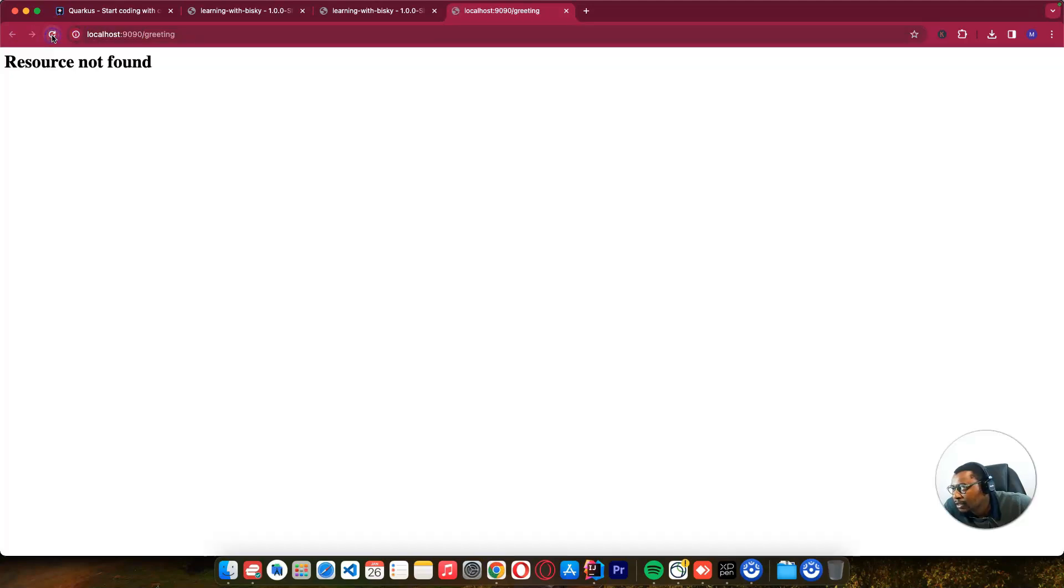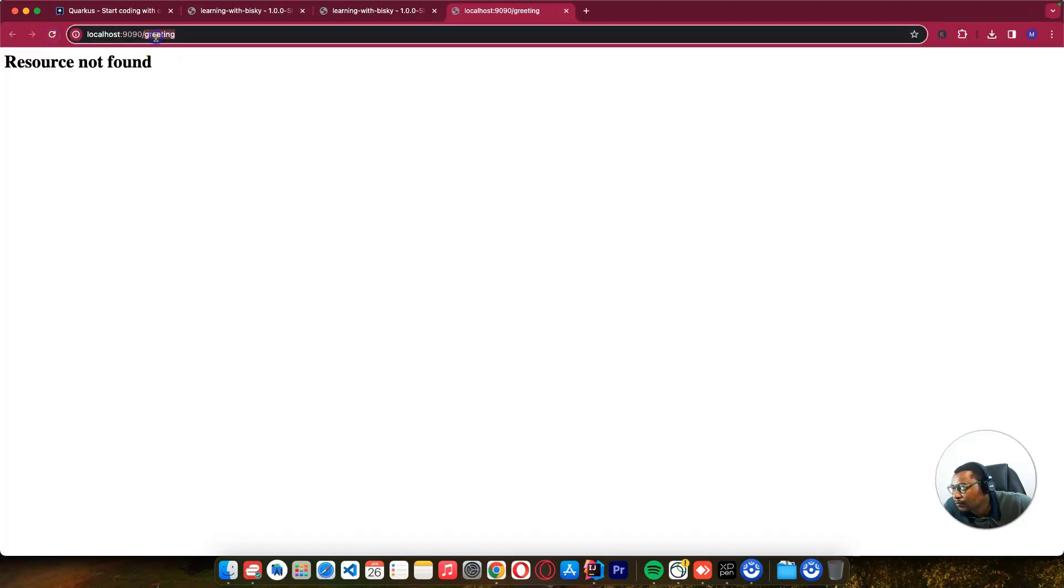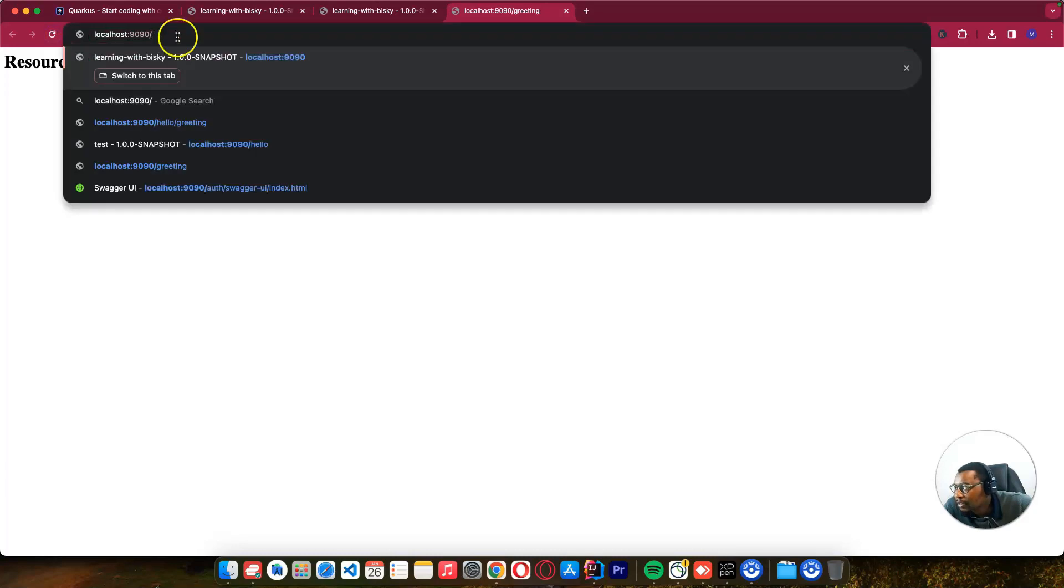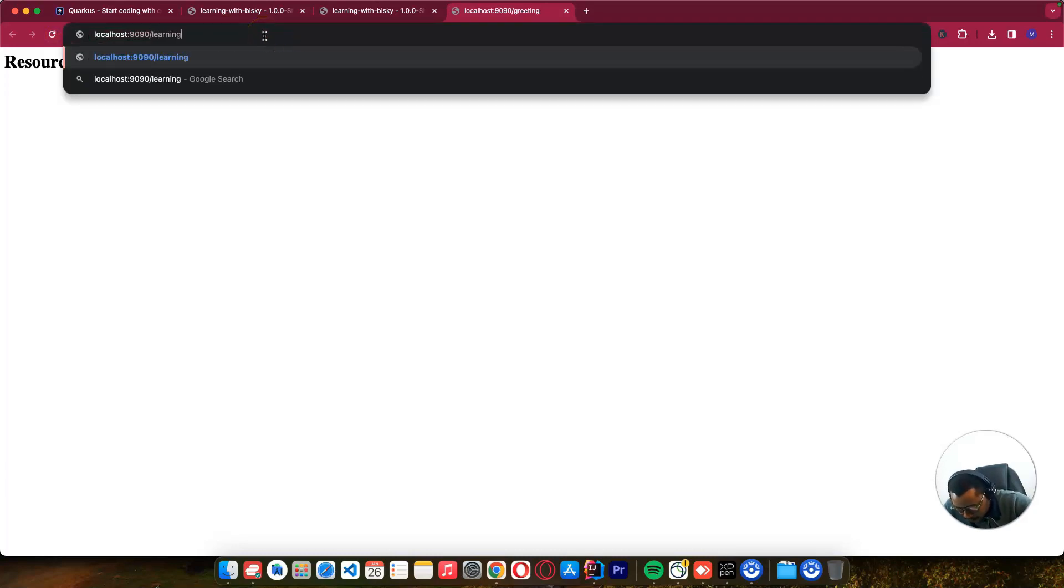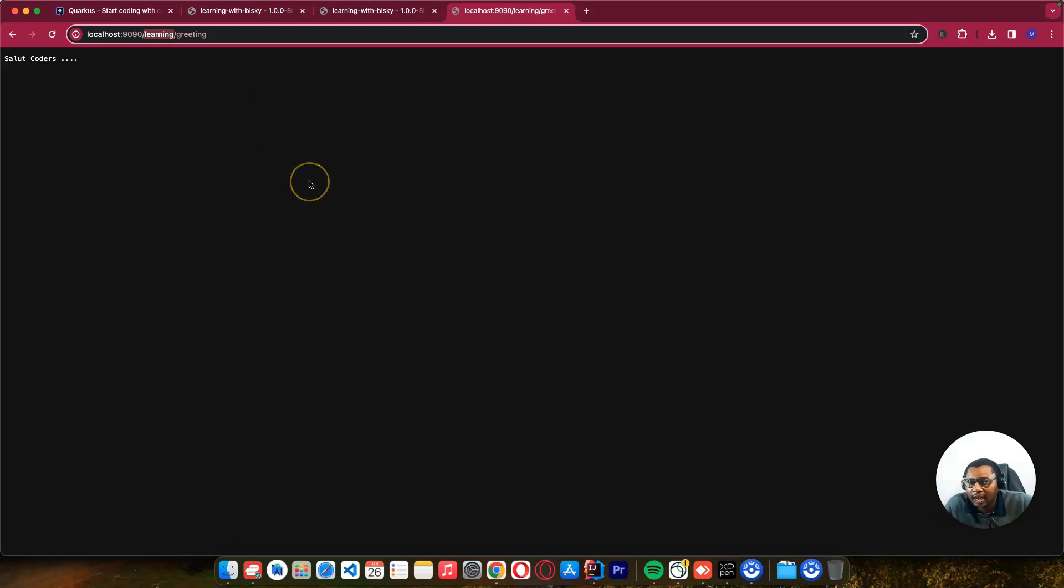If I try to access this /greeting, it won't work because the resource is not found - we changed the path. I'll just say /learning, which is our path. You can see, so all of our endpoints must start with /learning. In Spring they call it context path; here we call it root path.